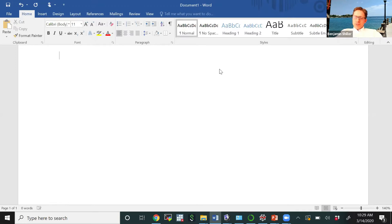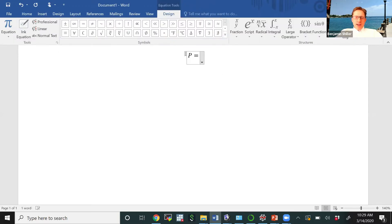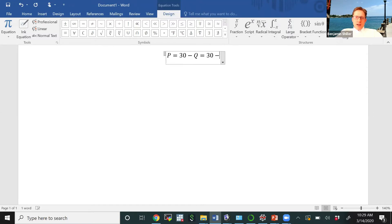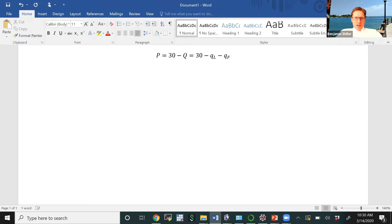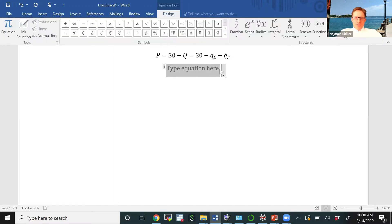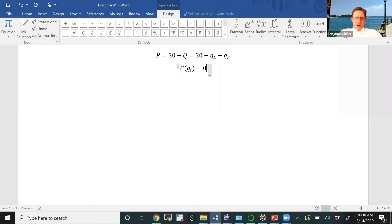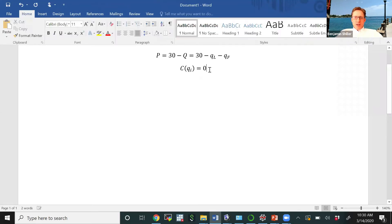Let's assume some particular numbers. The inverse demand curve is given by: price equals 30 minus the total quantity Q produced in the market, which is the sum of the amounts produced by the two firms, so we can rewrite that as 30 minus QL minus QF. To simplify, we'll assume that the cost for a given firm i of producing any quantity q is equal to zero. With no costs, maximizing revenue is the same thing as maximizing profits.